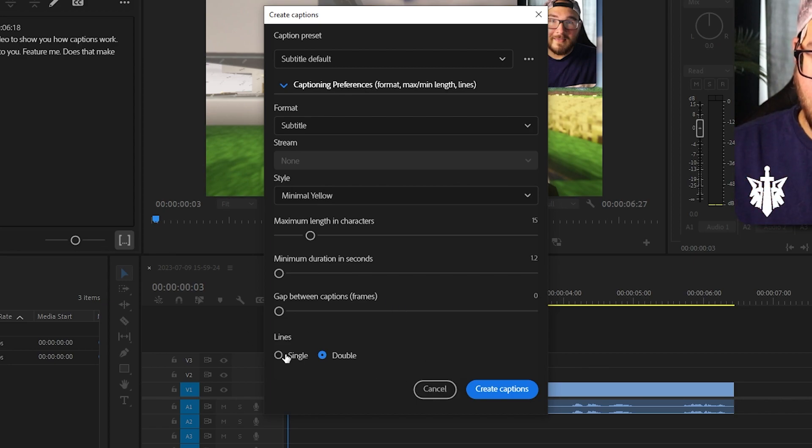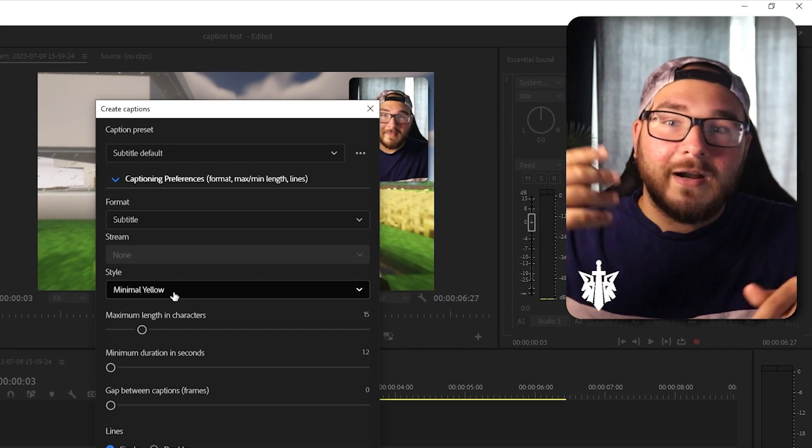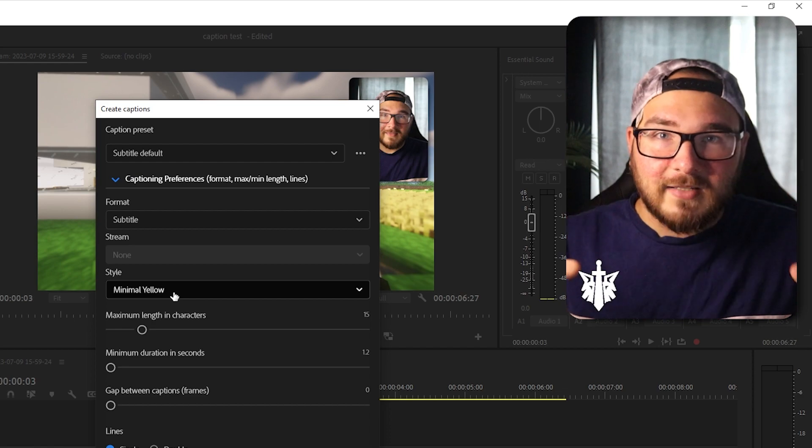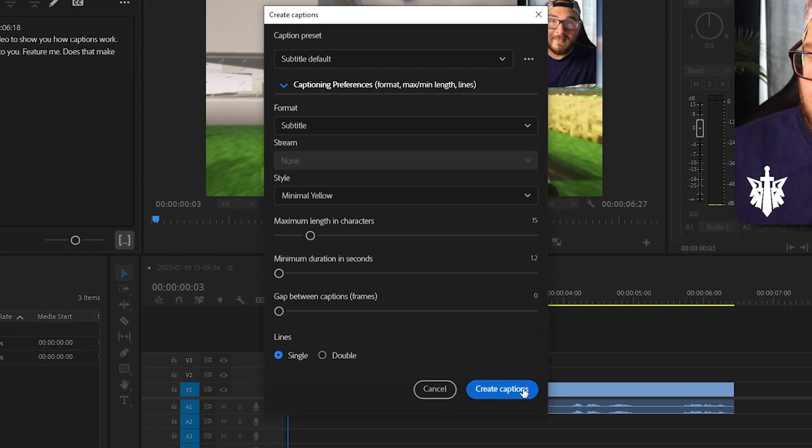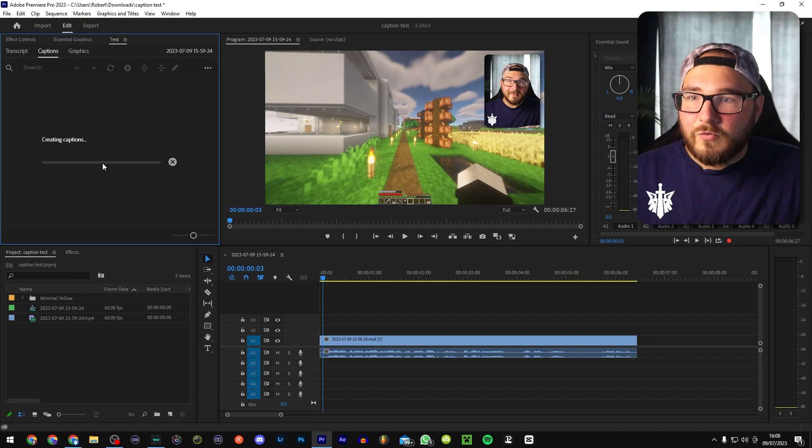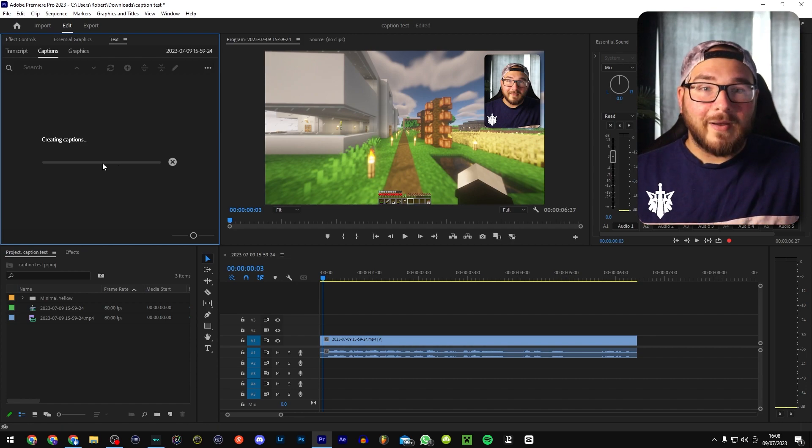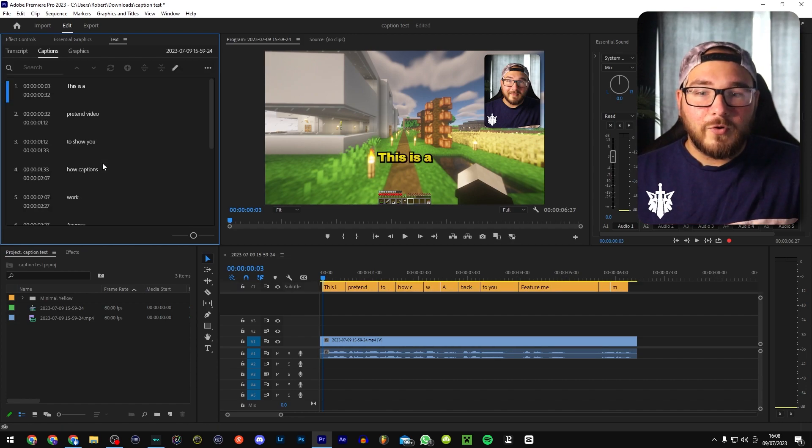And I prefer a single lines. Again, play around with all this entirely your preference. This is just what I found works best for engagement and things like that. So create captions that will go ahead and do everything for you.